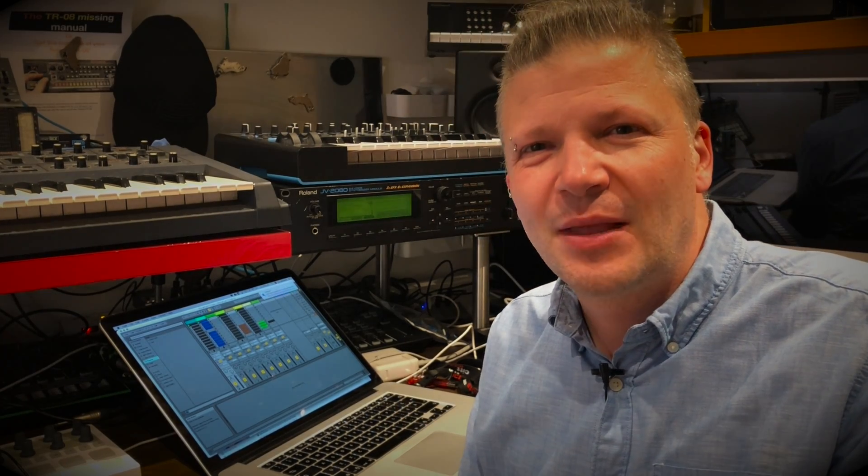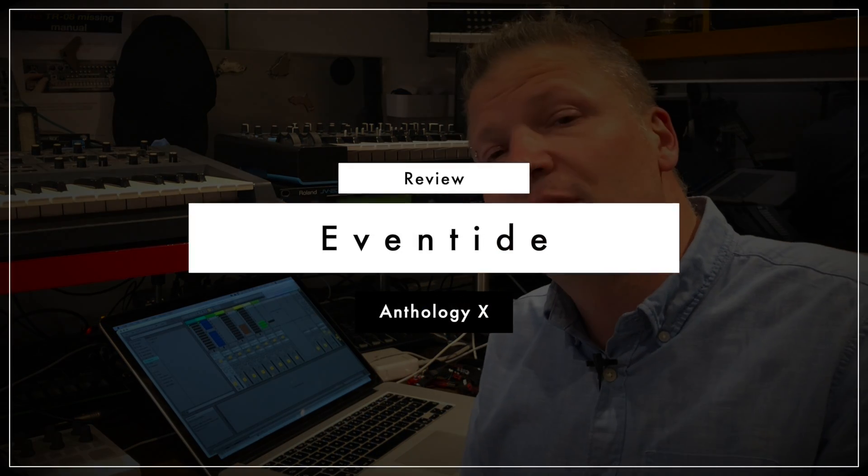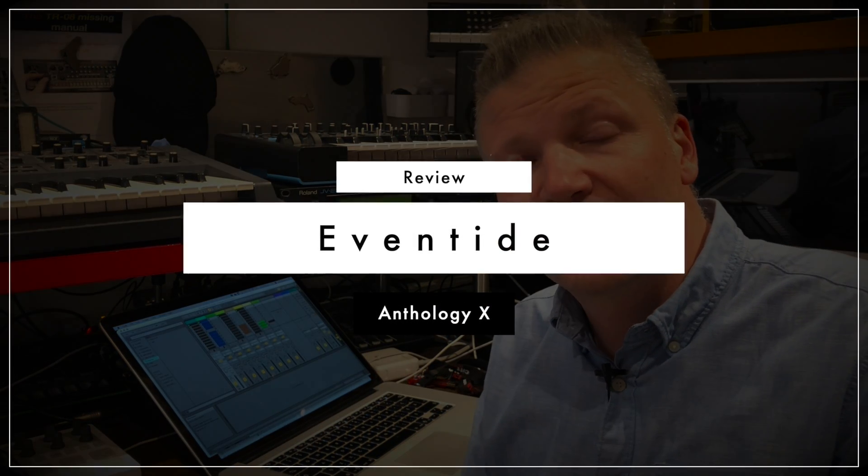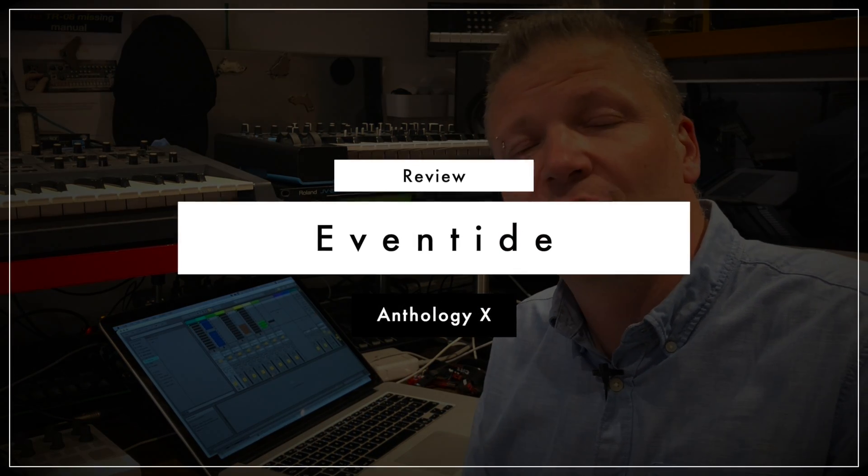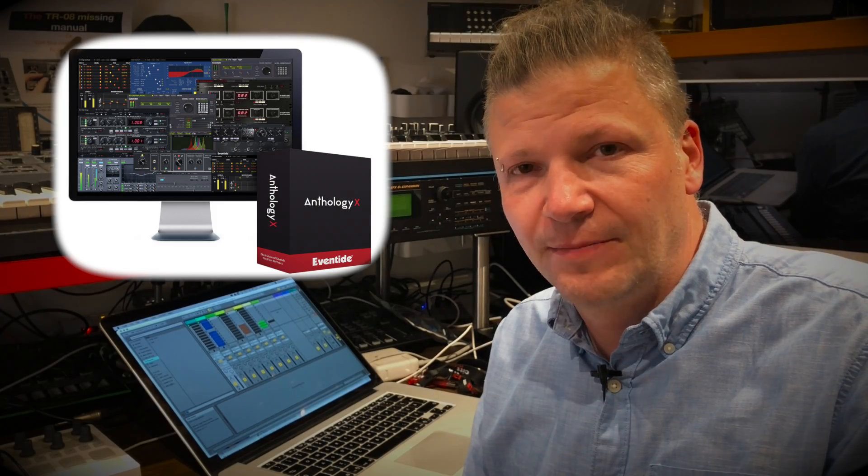Today I'm happy because I received a gift from Eventide. I don't think they know it's my birthday but still I'm gonna say thank you Eventide because what I received is the whole Anthology of plugins from Eventide.